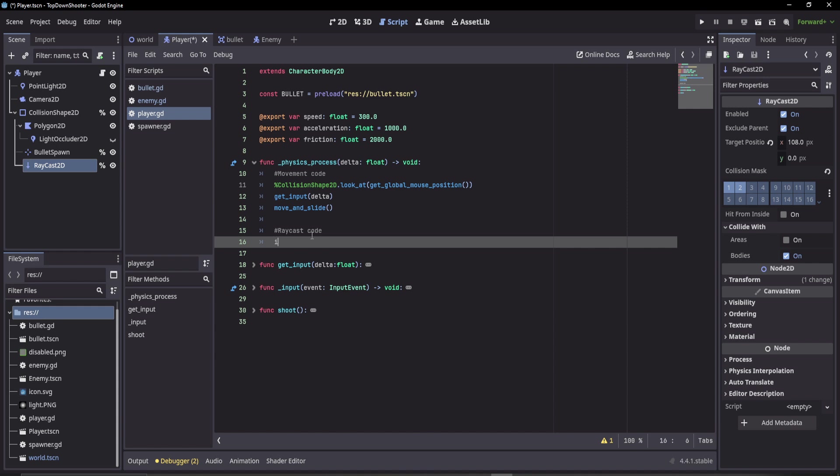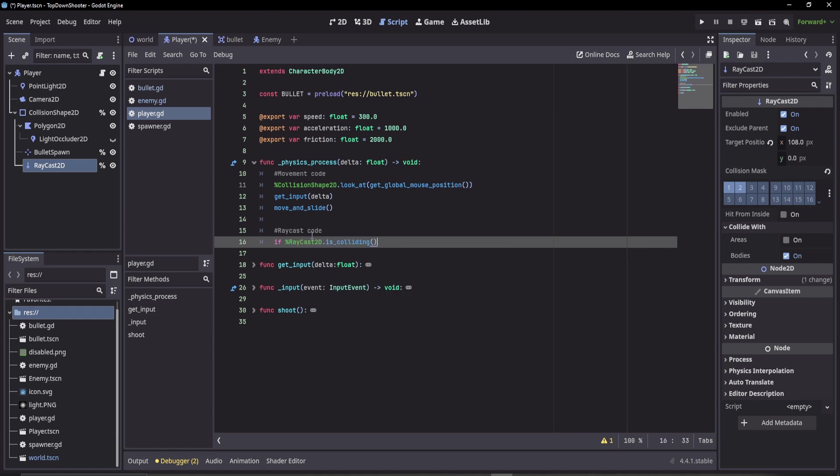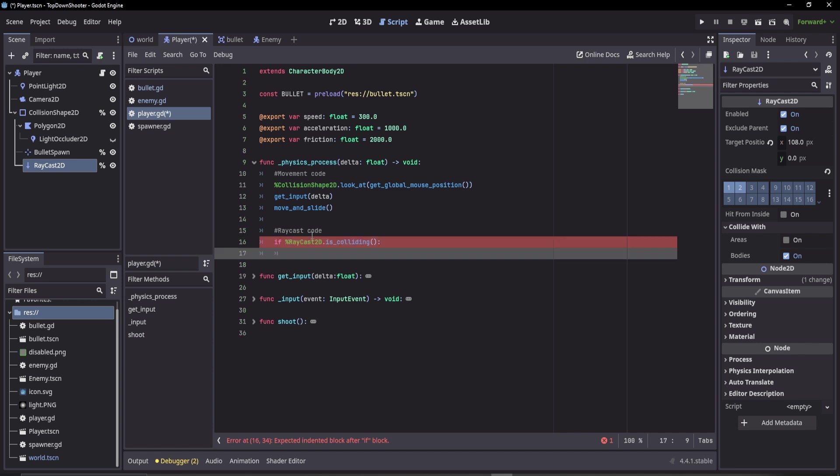We can check if our raycast 2D is colliding. We don't want to check this every time it's not colliding, so only check this when it is colliding.